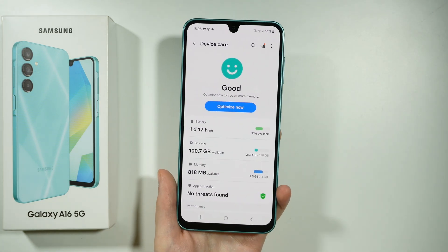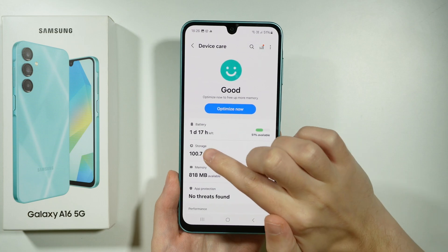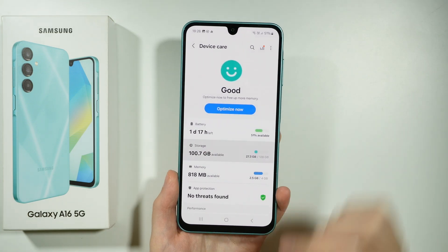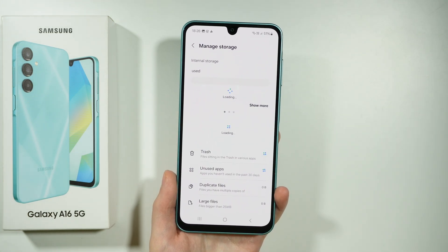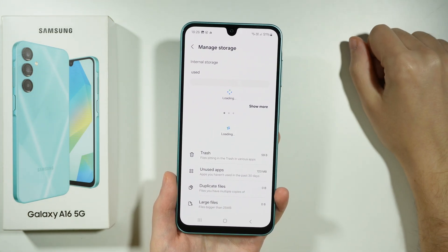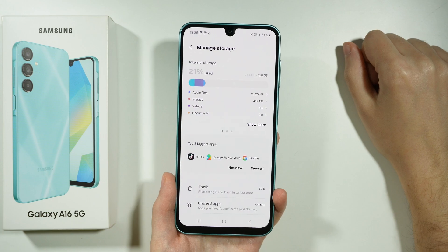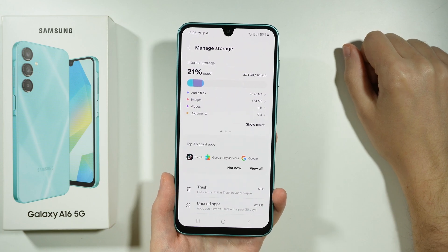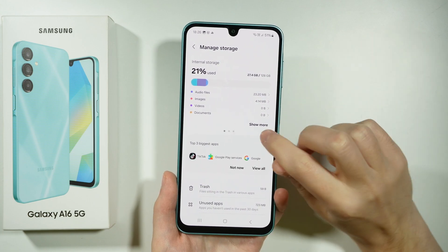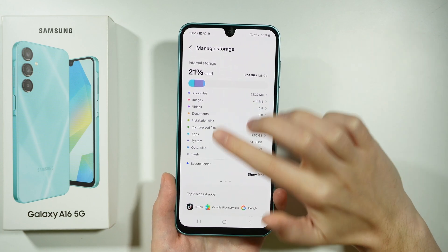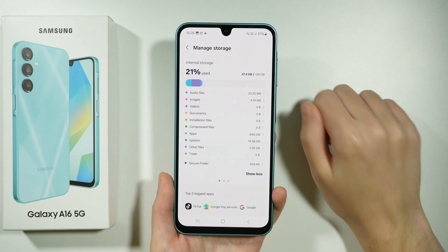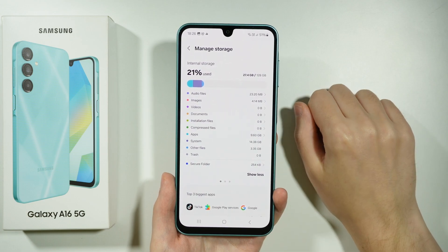And now over here you have Storage. You can tap on Storage in order to see the internal storage — how much space is used and how much you have left. You can also tap Show More in order to find more details about the storage.